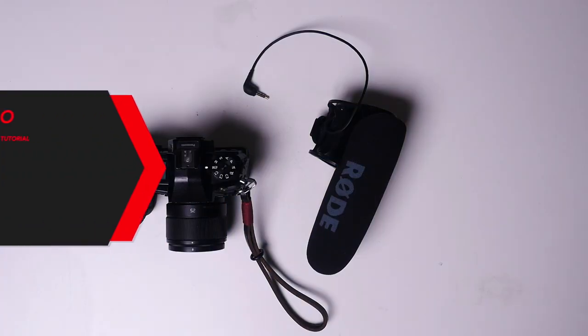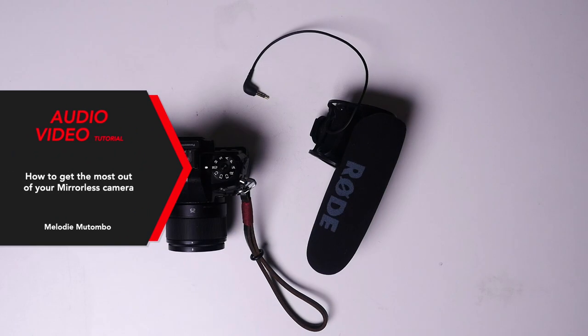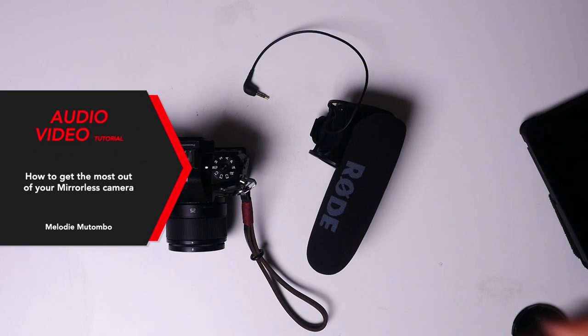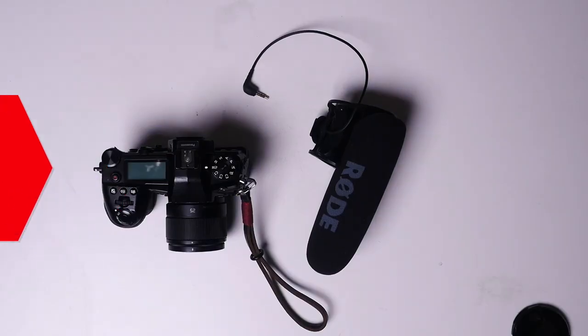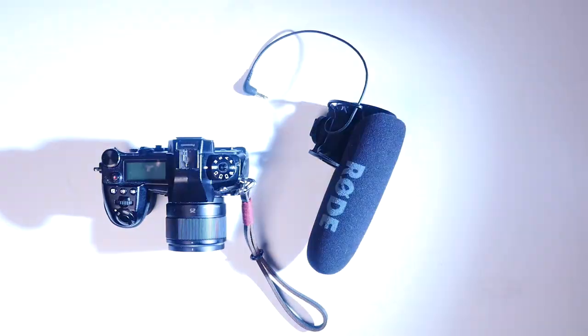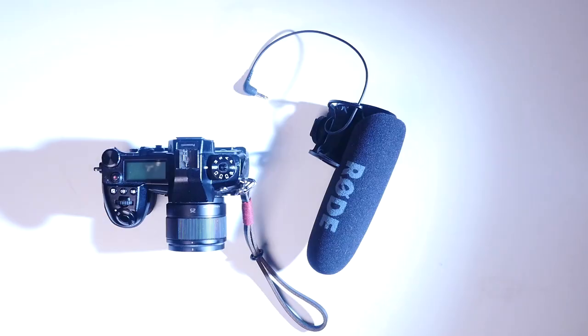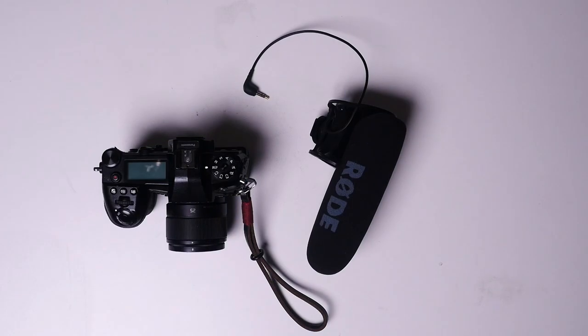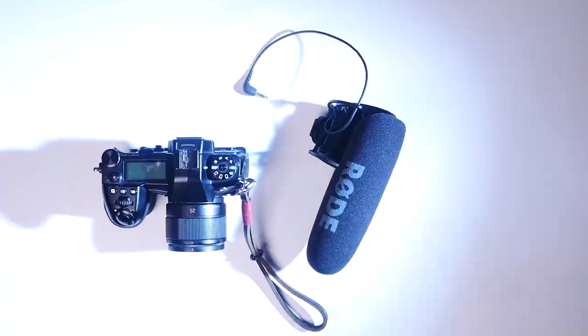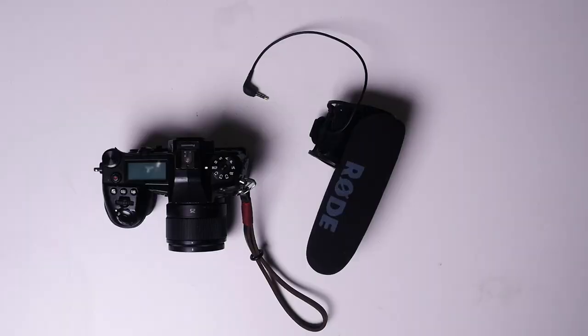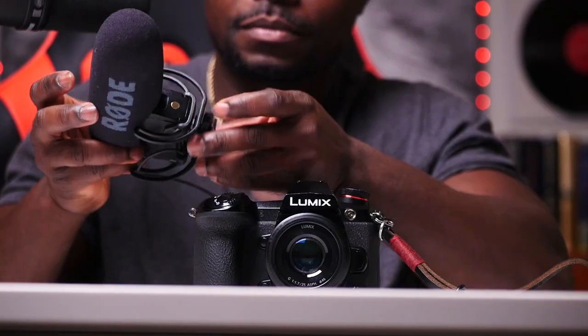Hey guys, welcome again to another beginner's audio video tutorial on how to get the most out of your mirrorless camera. I'm using my Panasonic G9 but feel free to use any camera of your choice.